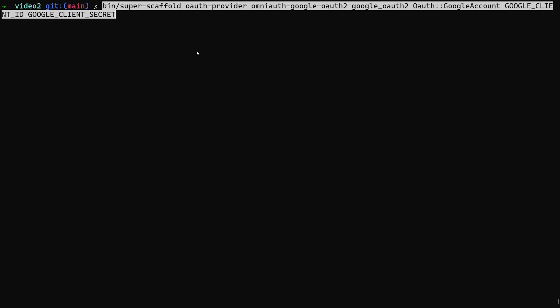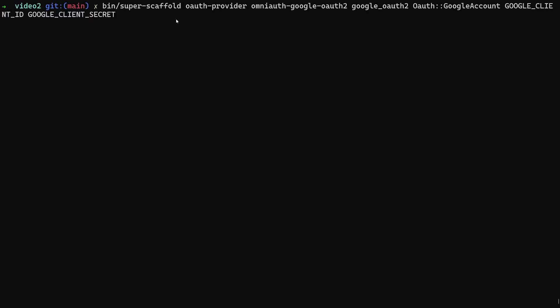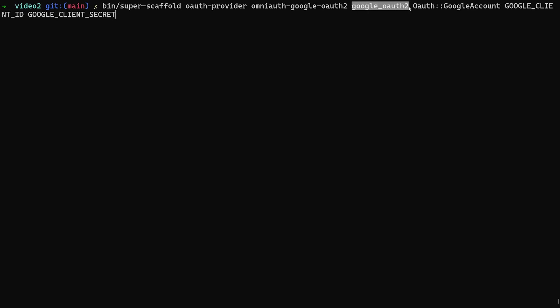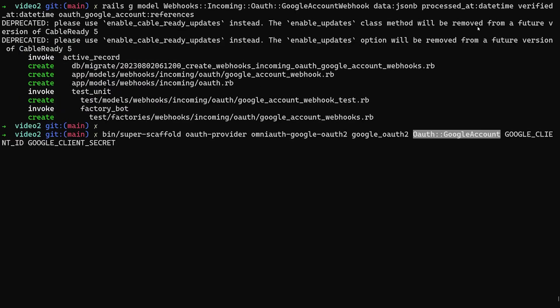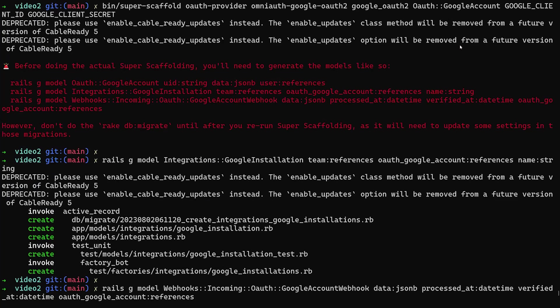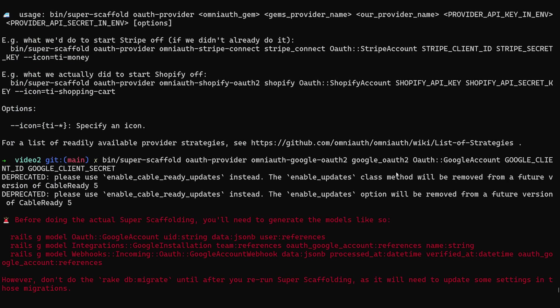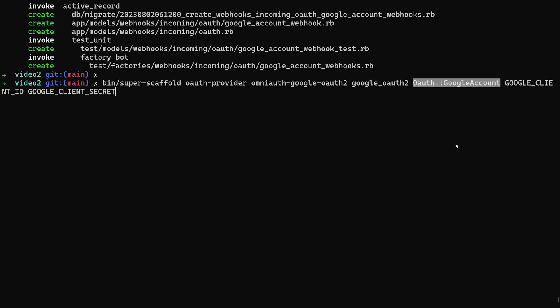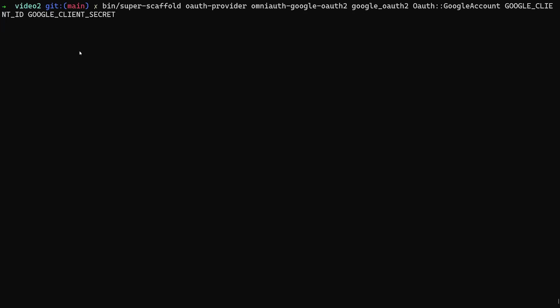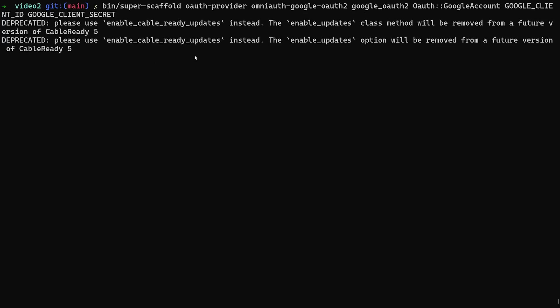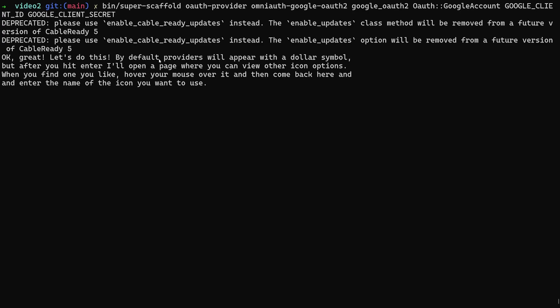After that, we can then run the final command, which is going to be our super scaffold. We pass in an OAuth provider type. So instead of crud or crud field, this is now OAuth provider. We tell it the first argument is the omniauth-google-oauth2, which is the name of the gem. We then have google_oauth_2, which is the name of the authorization or authentication provider. We then have the OAuth Google account, which is our provider name. Then we pass in the client and the client secret. We run that. That should now hopefully have all the data it needs. It says by default this will use the dollar symbol, but you do want to use an extra icon.